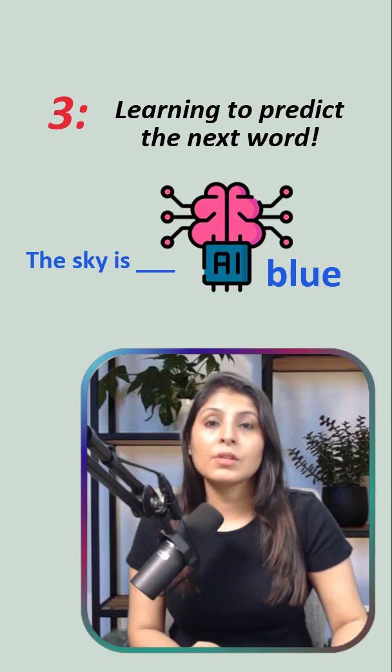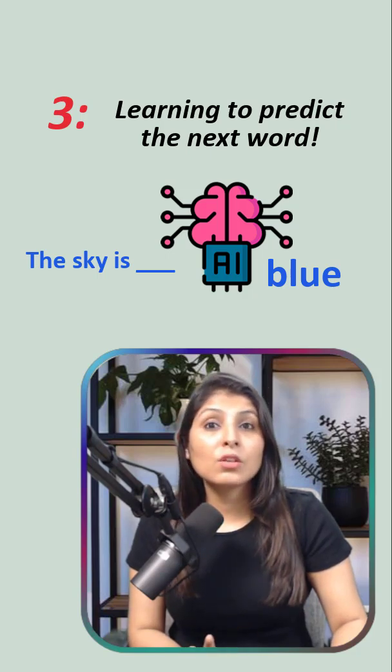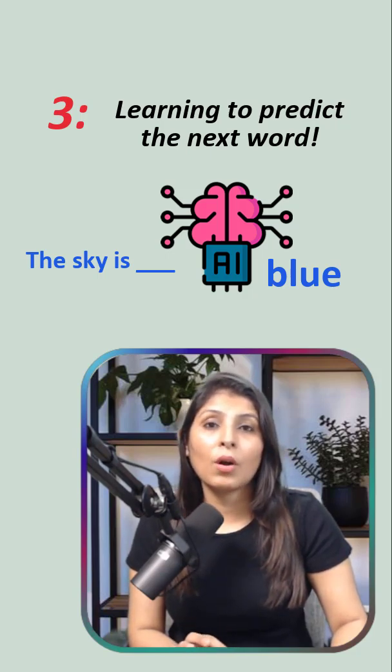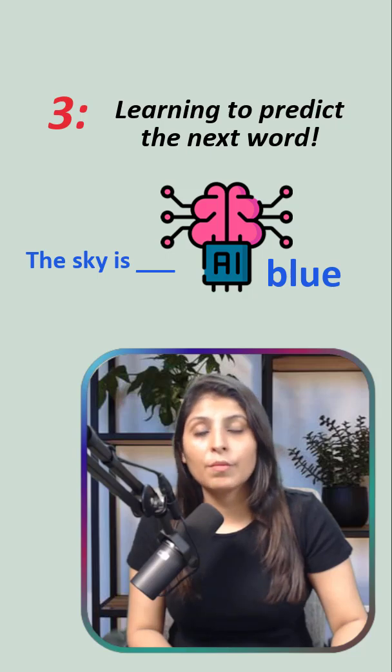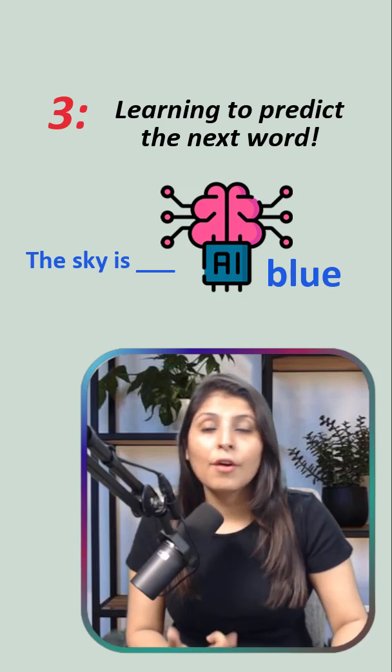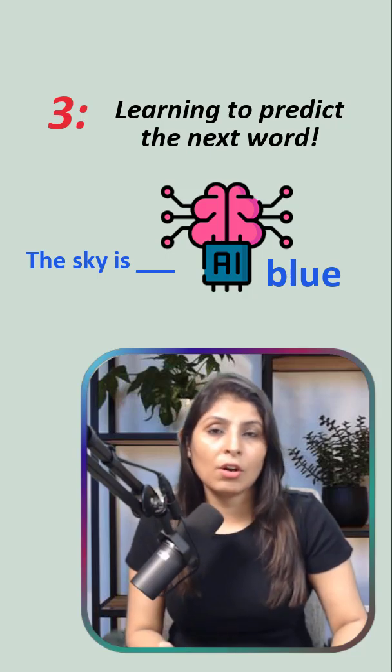This training happens millions of times, and every time our model gets a little bit better at understanding grammar, facts, and context.